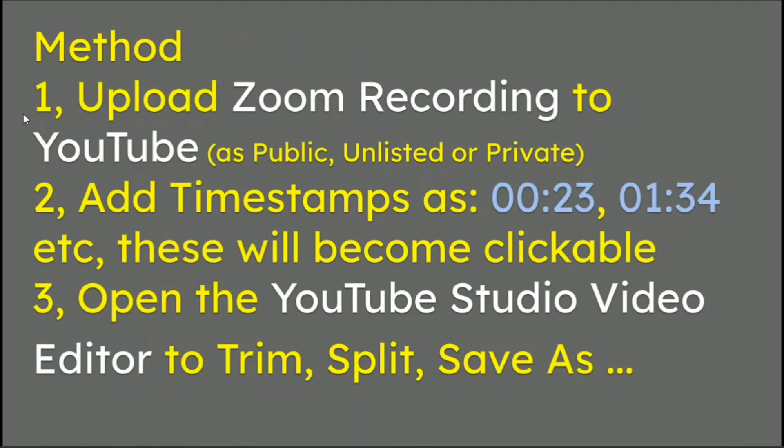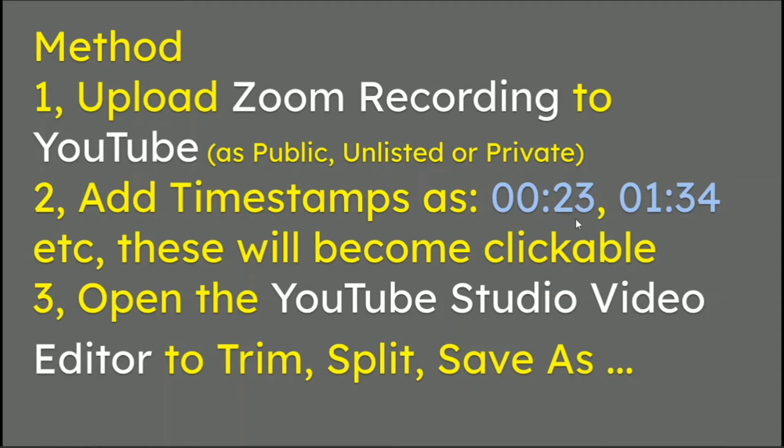The method: Number one is upload your Zoom recording to YouTube. You can do that in the normal way as public, unlisted or private. Number two is add timestamps in the form of time colon and seconds or whatever.